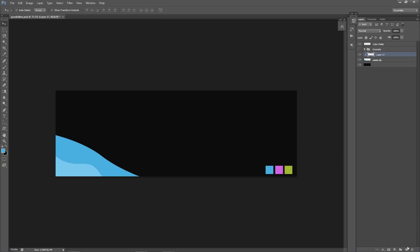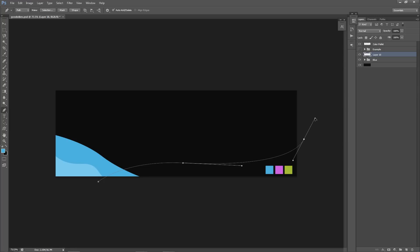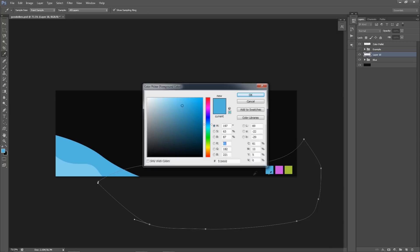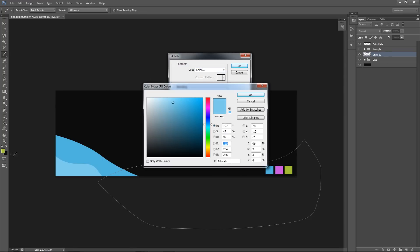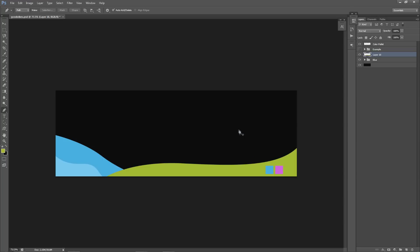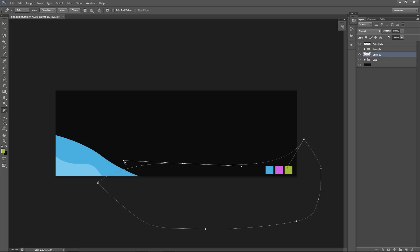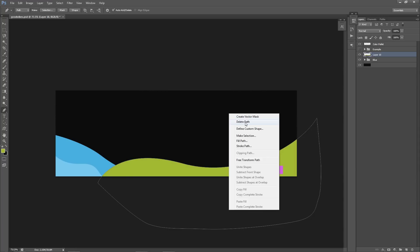I'm going to make another new layer and group the blue layers together with Control-G — I'll call this 'blue.' Now we'll start the green. I'll click around to create the green shape, and fill it with green — hex code A1C436. Right-click fill path, drop down use color, press okay twice. I'm going to bring this below the blue. I could have done a better curve, so I'll fix it by Control-clicking the point and reshaping. Right-click fill path, use the same green, and drop it below the blue.